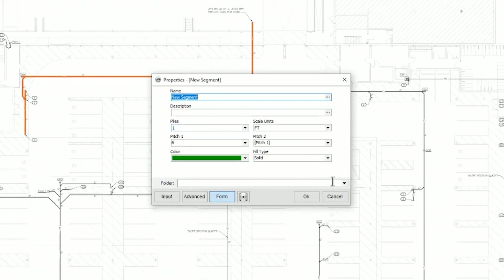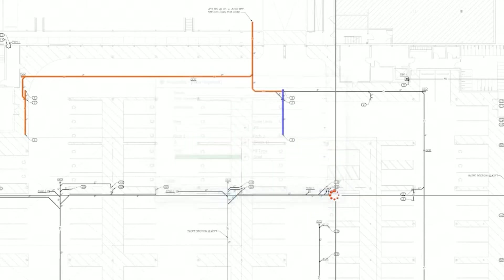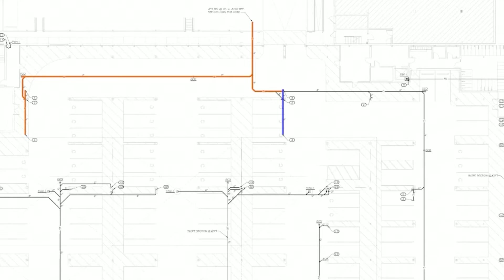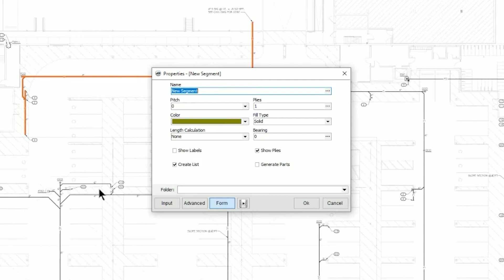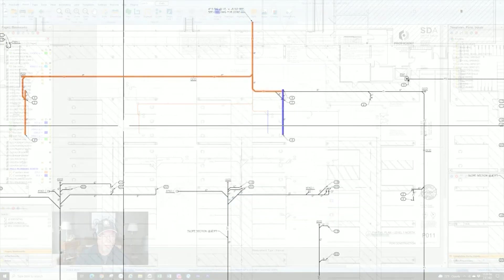And same with beam tool. Beam tool is going to ask you again for pitch and plies and bearings and length calculations that, if we showed you that it probably would be its own video because that takes some explaining. It's probably really a more advanced feature. So we're not going to explain that today.